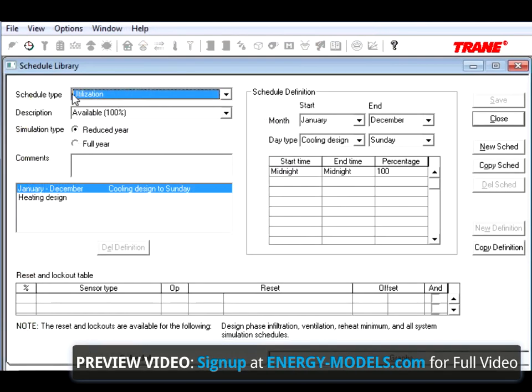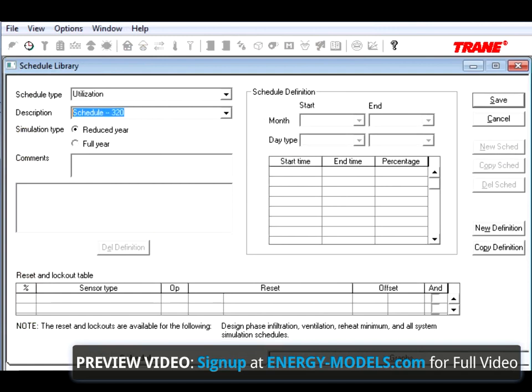To keep it at Utilization Schedule, select New Schedule, and give it the name Security Lighting.